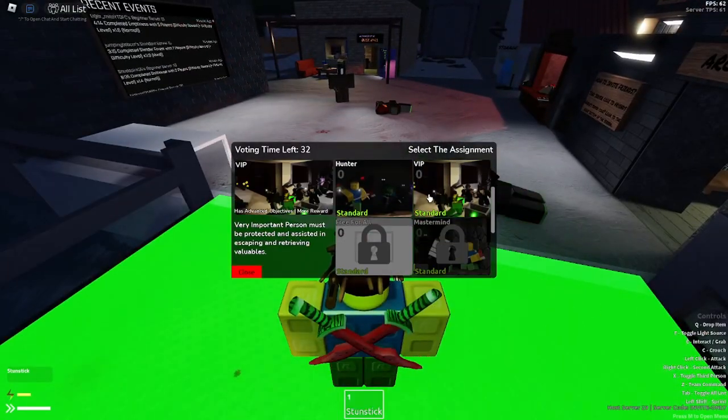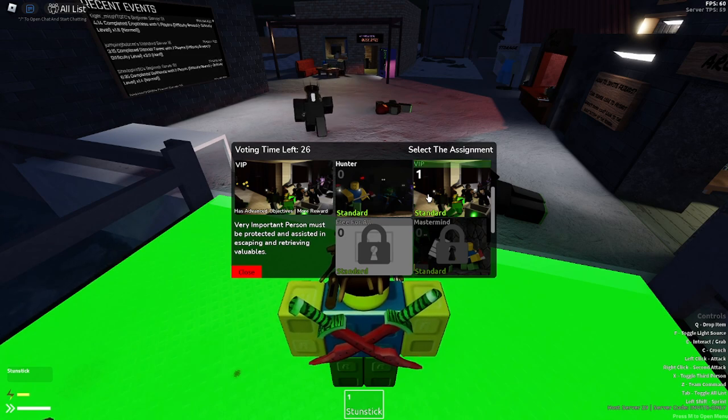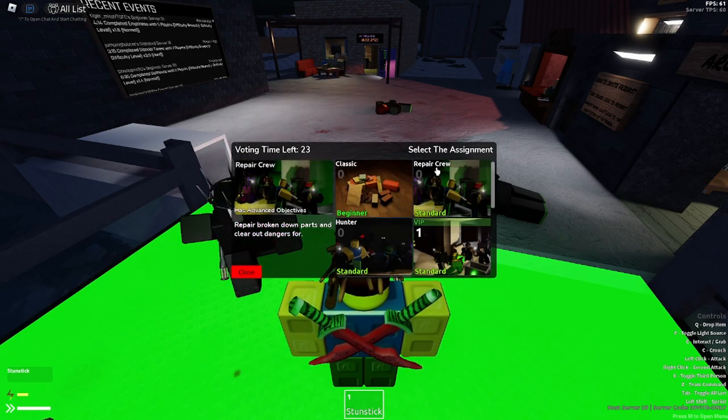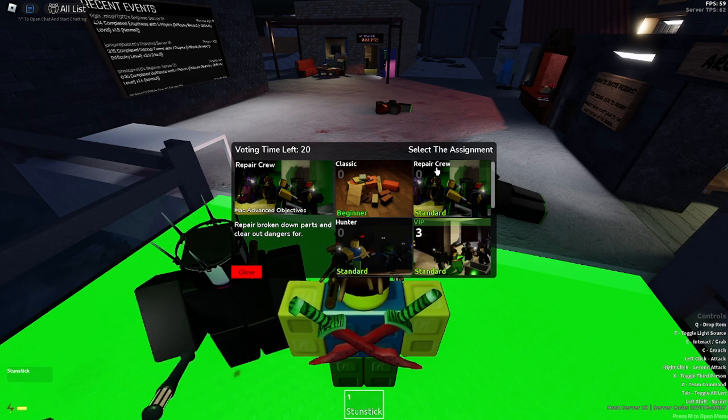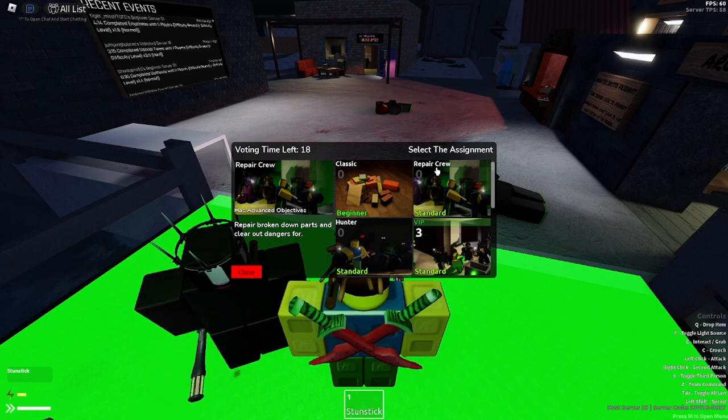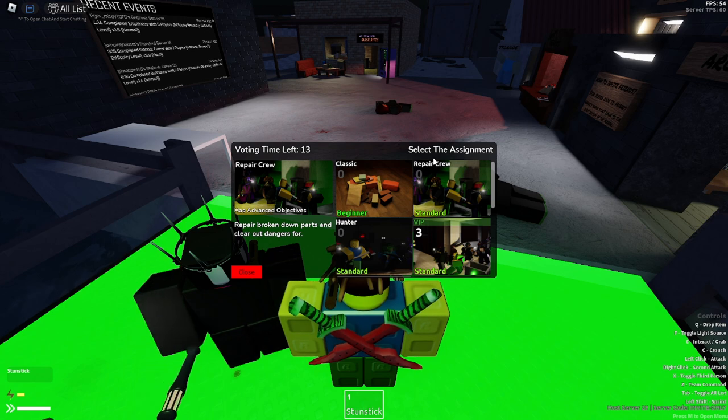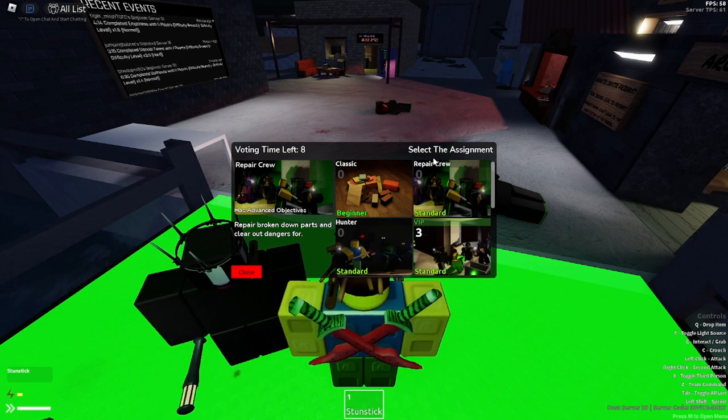All right, let's see. Let's test out all the other game modes. Very important. Let's do VIP. We gotta protect somebody. It's like an escort mission. So it's just like that, but we're like moving through like an area. So that sounds kind of cool.